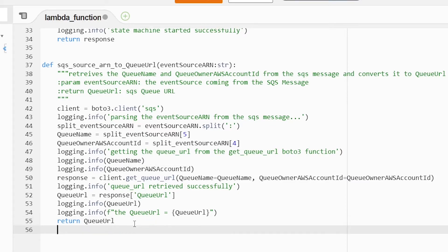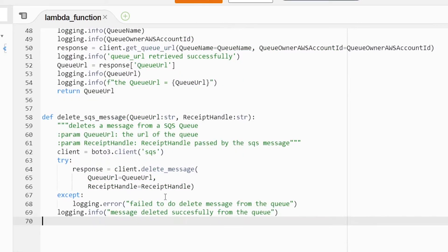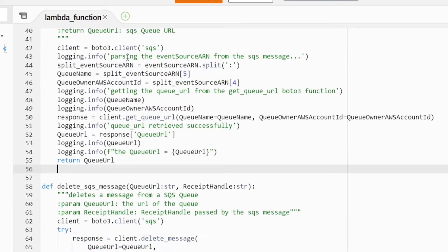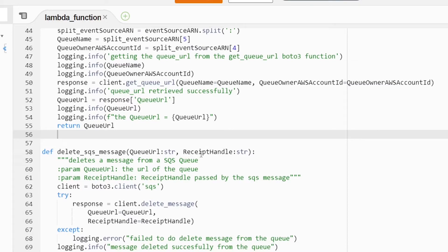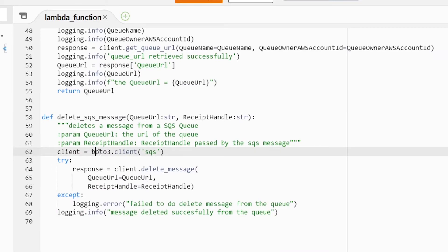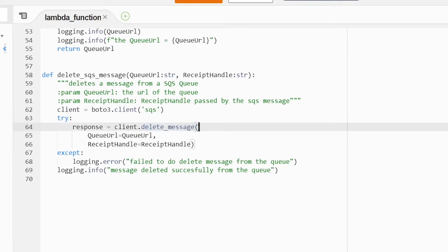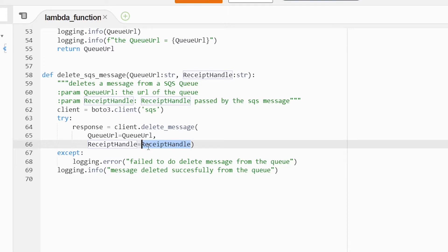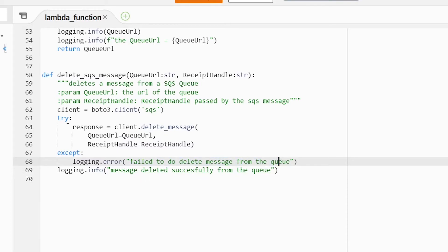Our final function is called delete_sqs_message. We're going to be passing in our queue URL that we got from the SQS source ARN to queue URL function, and also passing in a receipt handle which comes from our SQS queue message. This function simply deletes a message from our SQS queue — we're using the Boto3 client for SQS and then client.delete_message, passing in that queue URL as well as our receipt handle. If that fails, we log a message saying the message has failed to delete; if it succeeds, we get a message saying deleted successfully from the queue.